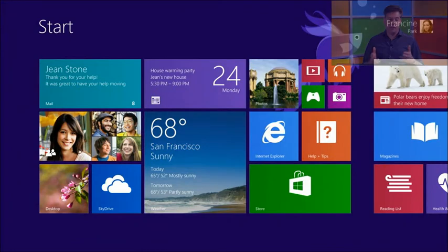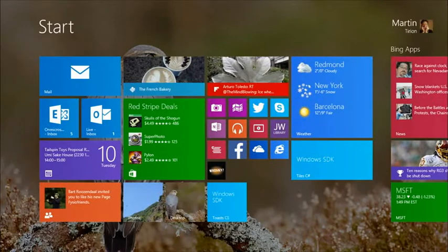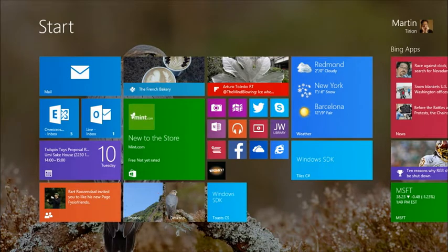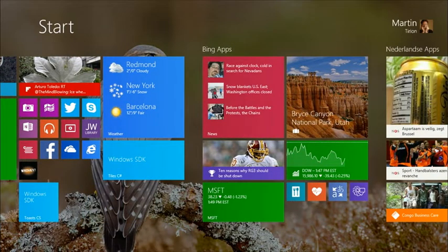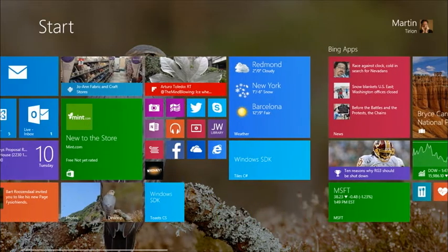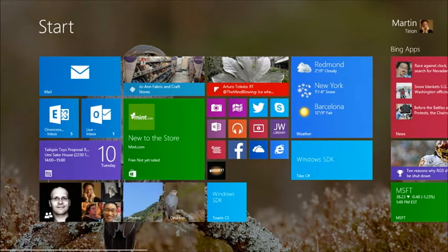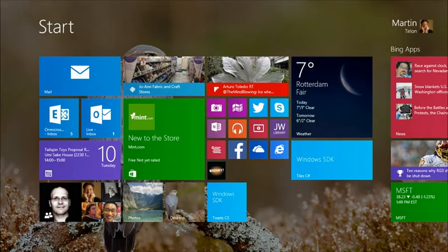One way to do that is with tiles. Looking at the start screen, you can see all kinds of things happening — weather for different places, what's new in the store, news, sports. All kinds of things are updated on the screen in these tiles, and the tiles are alive, which makes me go back to these apps and really dig into them.